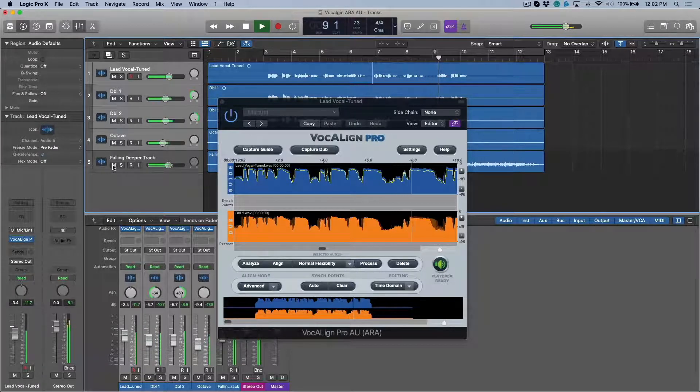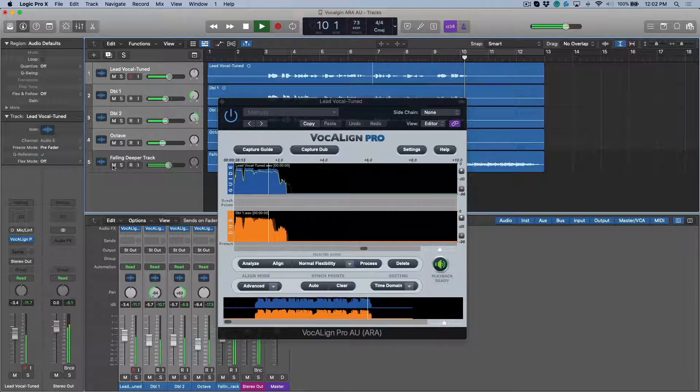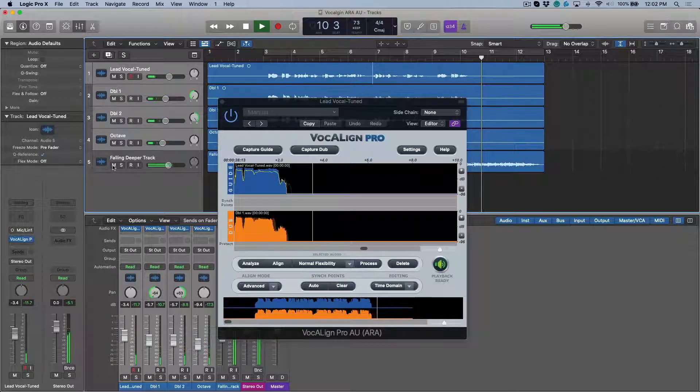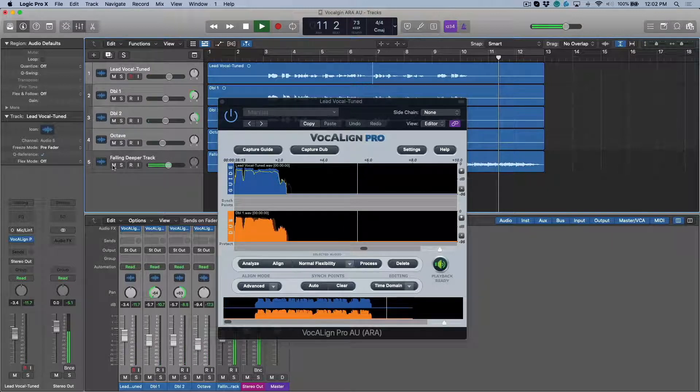So that's using Vocalign Pro ARA and Logic 10.5.1. Thanks for watching.